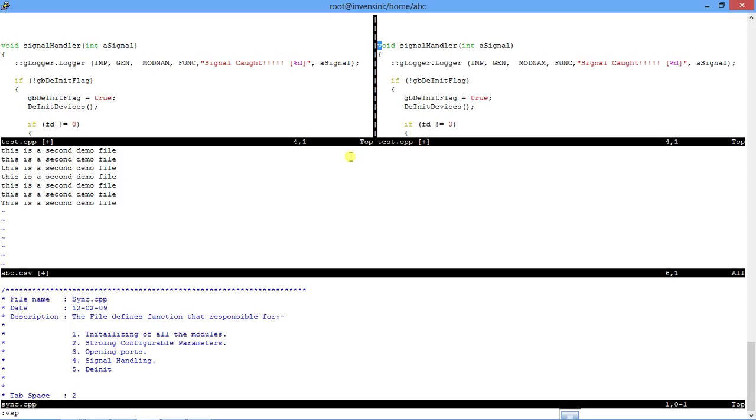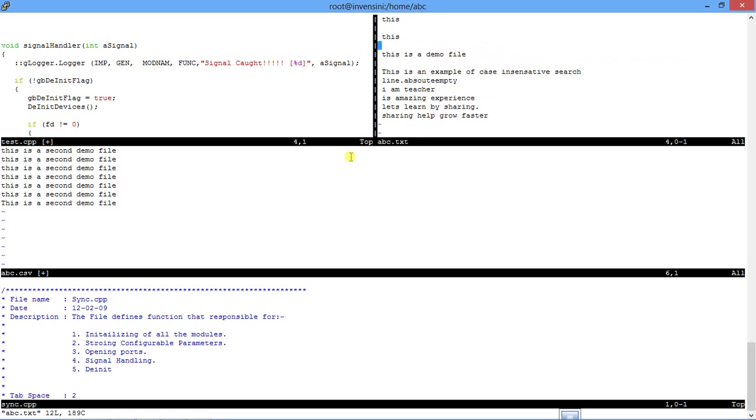I may open a file called abc.txt in this. And you see I have one, two, three, four, five sessions all having different files and jumping between them and I'm editing them as per my requirement.